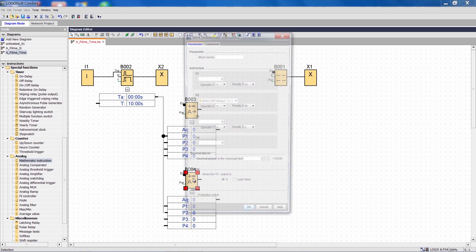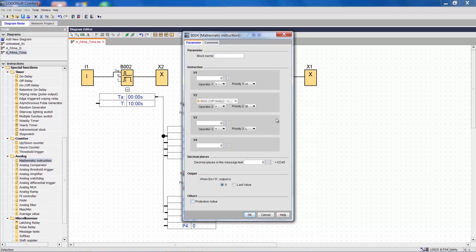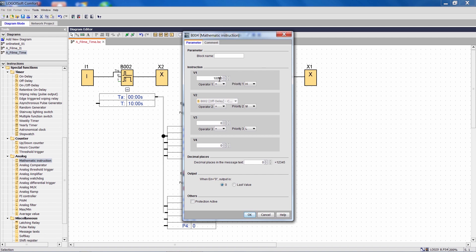Then open the properties of the mathematical function, enter the value 1000 for the parameter V1, which in our example is exactly 10 seconds, and then say, I want to subtract the countdown time from the value 1000.